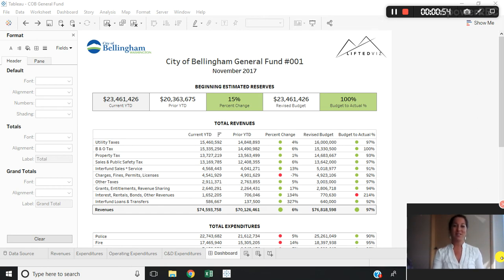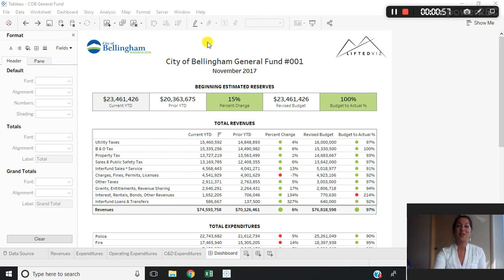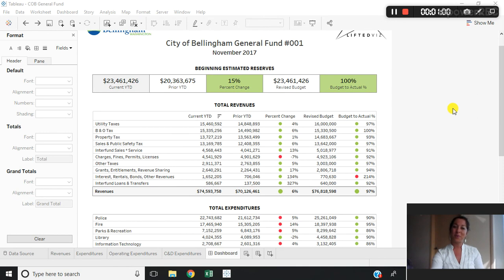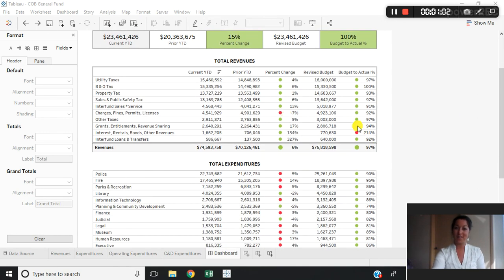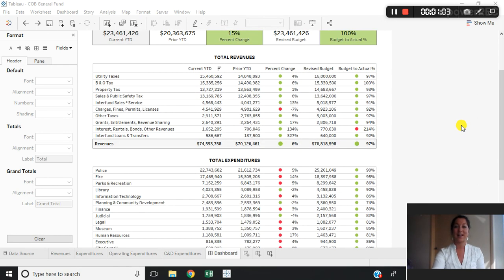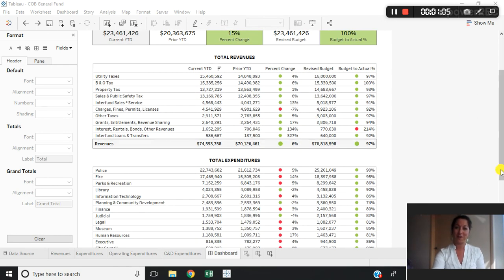I'm going to use this dashboard here as an example. I've built it using public City of Bellingham data and I have multiple tables on this dashboard that I want to be formatted exactly the same — one for revenues and one for expenditures.